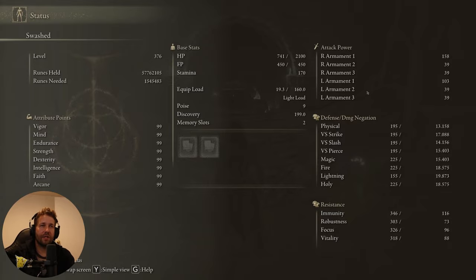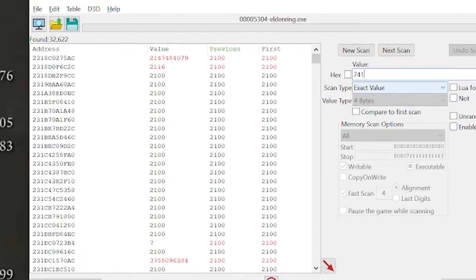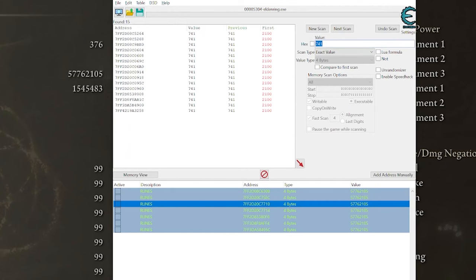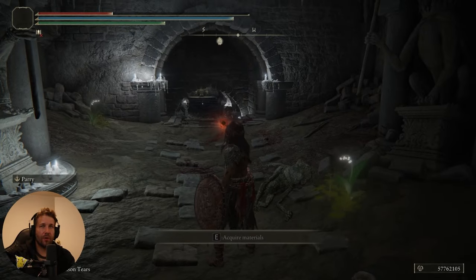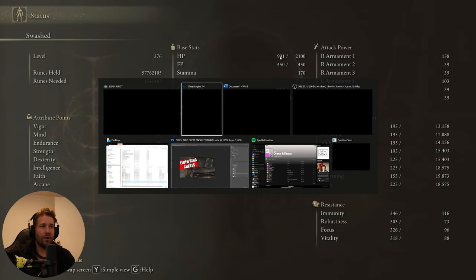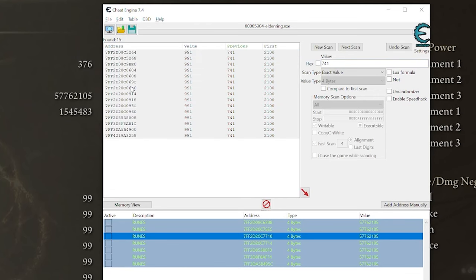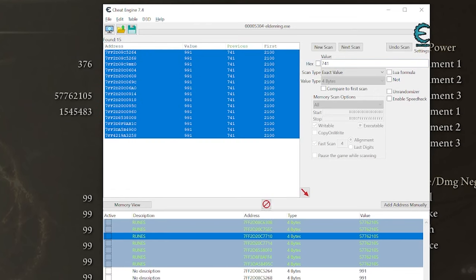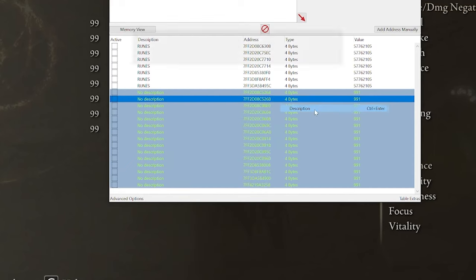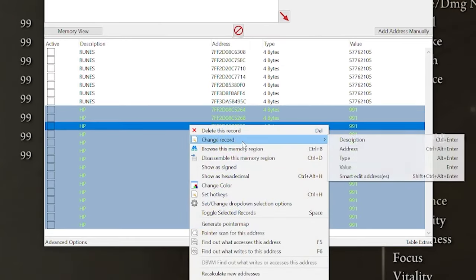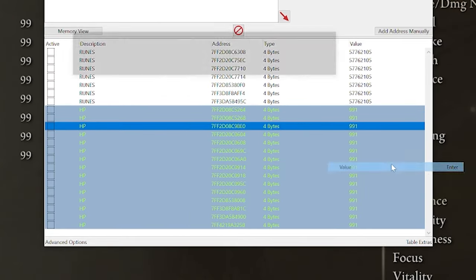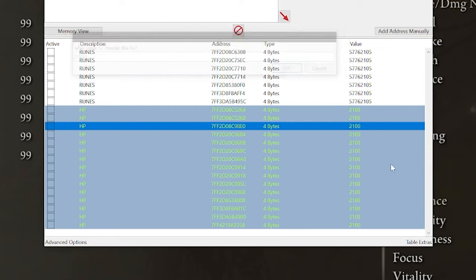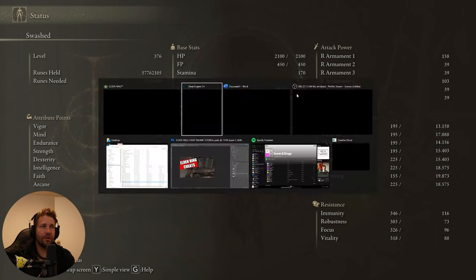Okay, now we have 741 HP. We're going to put 741 and click next scan. Again, this brings up a whole bunch of addresses. We'll just drink a potion. That brings our health to 991. And you can see all of these change to 991. So we'll just select them all, add them to our address list. We're going to select them all, change the description to HP. And again, we're going to right-click, change record and value, and we're going to put it to 2100. Back to full health. And you can see we changed our health. We're back at 2100.